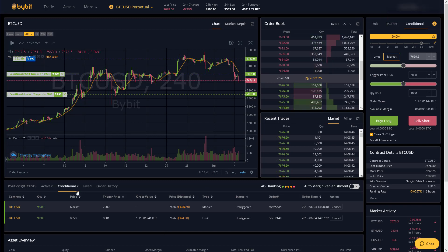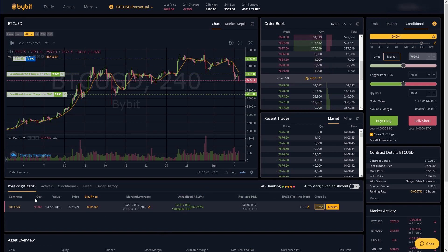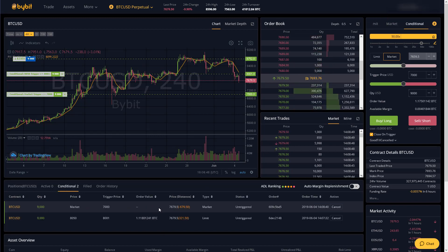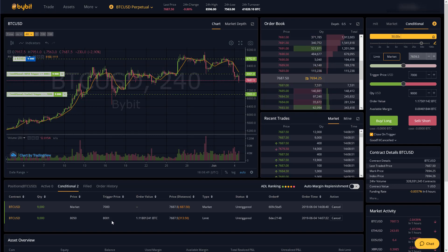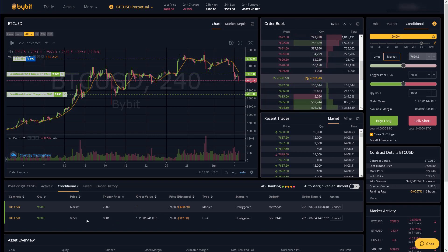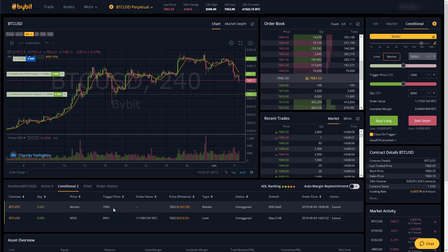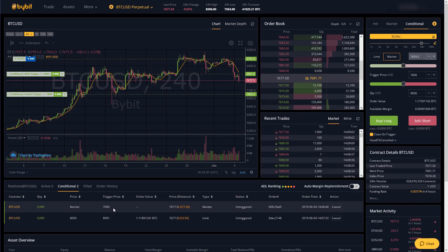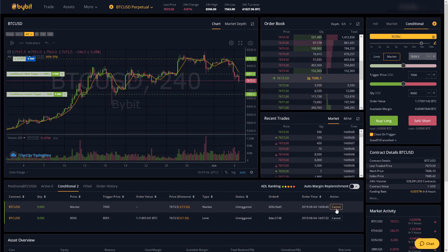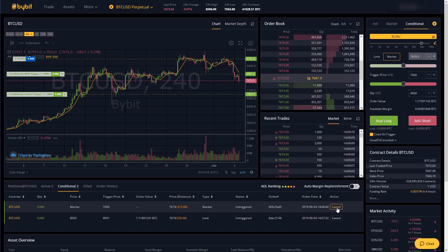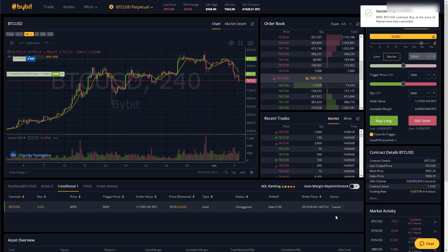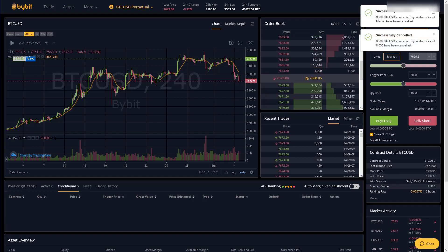And now you see my short trade of nine thousand contracts is fully set up because when the price hits eight thousand and one dollars I'll cut out and when the price hits seven thousand dollars I will also cut out. So that's how conditional orders work for setting targets and stop losses. I'm just going to cancel these for now.